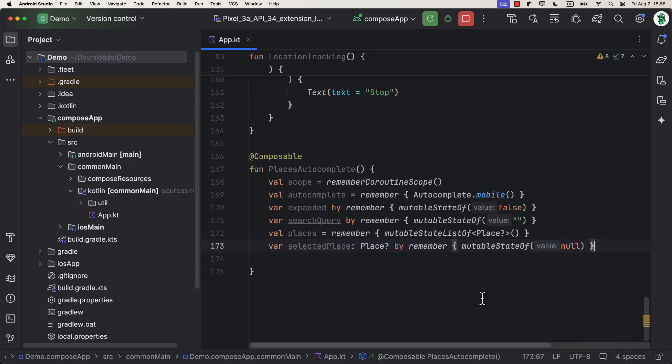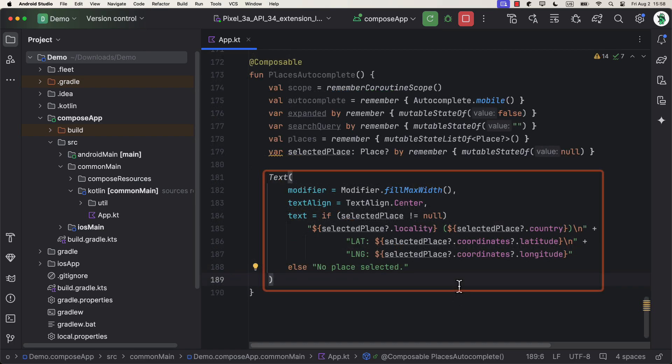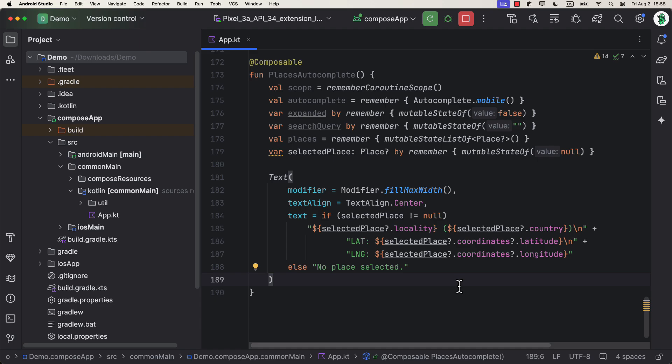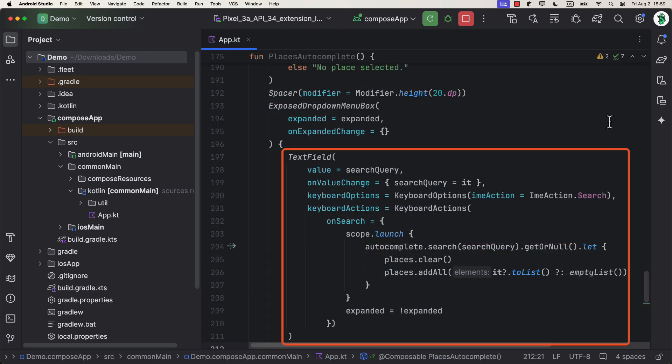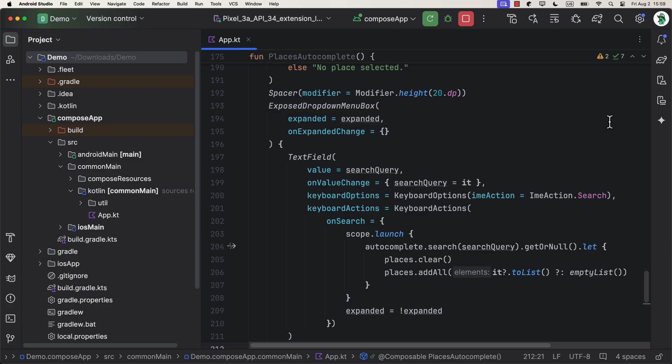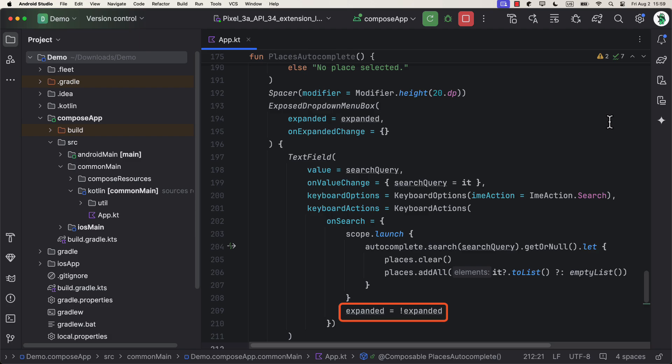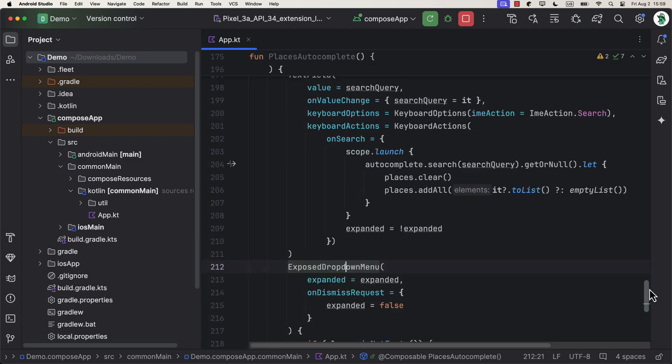Now, below that, let's declare a text element that will hold the currently selected place. If the selected place is not null, we're gonna get some data from the place object, like the name of the city, country, and the coordinates of that location as well. Then, we need to wrap this text field within the exposed drop-down menu box together with exposed drop-down menu. We can pass the expanded state to this parent box as well. Now, for the text field, we can customize options and actions, as well as trigger the autocomplete feature of this library when a user clicks the search icon within the keyboard. That's the place where we can also update the expanded state and trigger a drop-down menu.